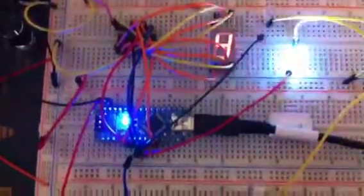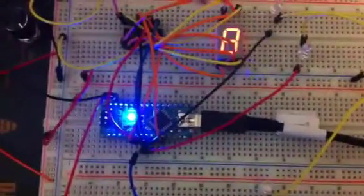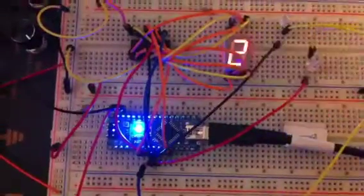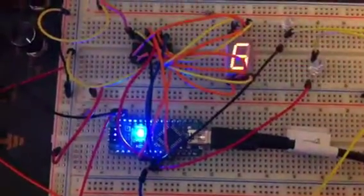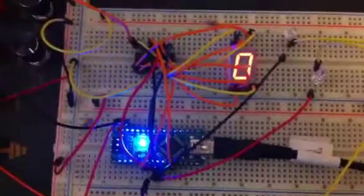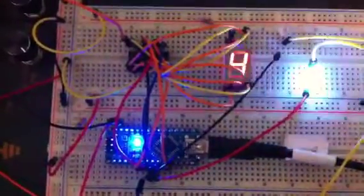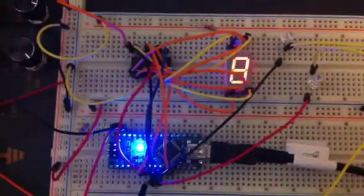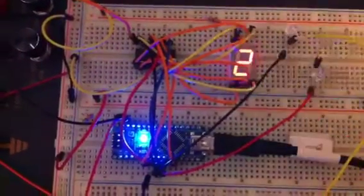So what I have here is just kind of a test. I wanted to see if I could drive a 7-segment LED display using an Arduino and a shift register.